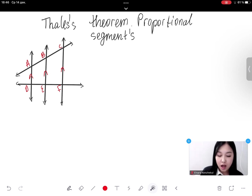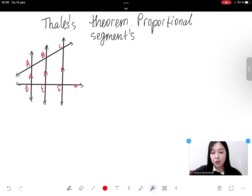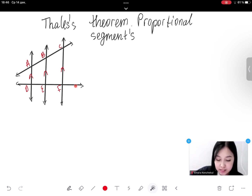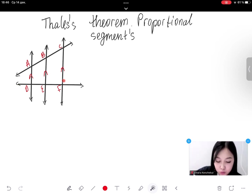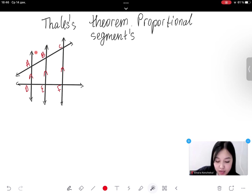Definition: transversal. What is a transversal? A transversal is a line that intersects two or more lines in the same plane at distinct points. The lines that the transversal intersects do not have to be parallel. Two examples of transversals are AC and DF in the figure, because they both intersect each of the three parallel lines at distinct points.